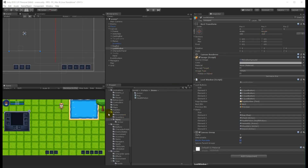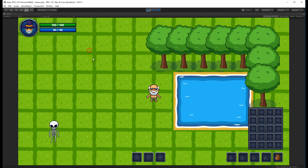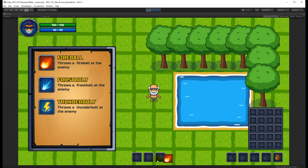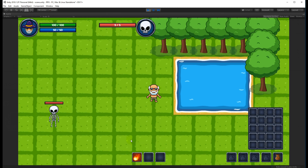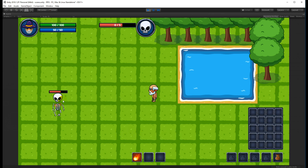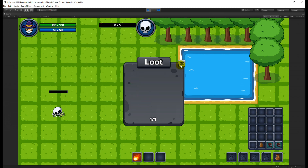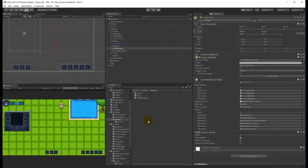In this video we are going to change the way we interact with our enemy after it's dead. We need to change it so we can use the same method on our chest, bank slots, and later quest givers. Right now we can kill the enemy and loot him from any distance - he's dead over there and I can right-click from all the way here and loot him, which doesn't make sense.